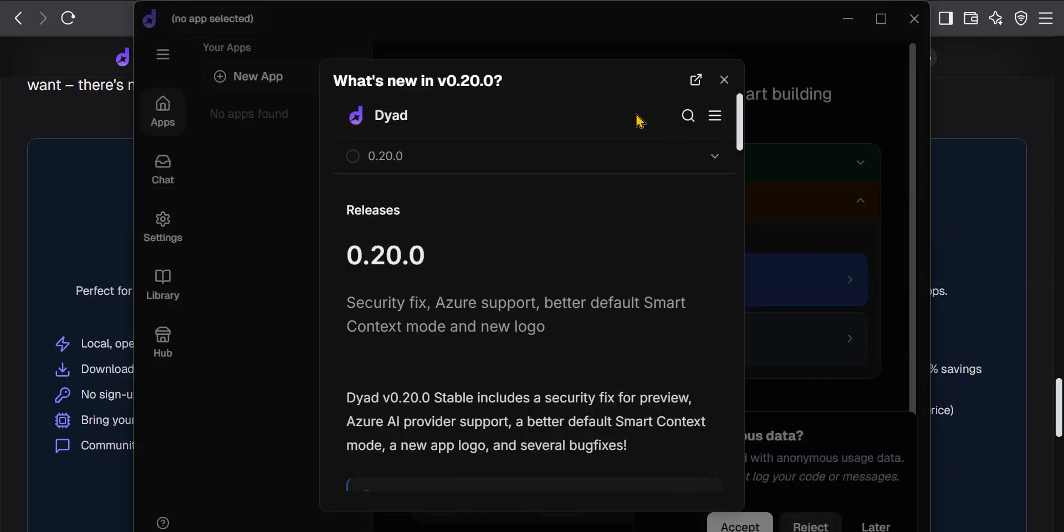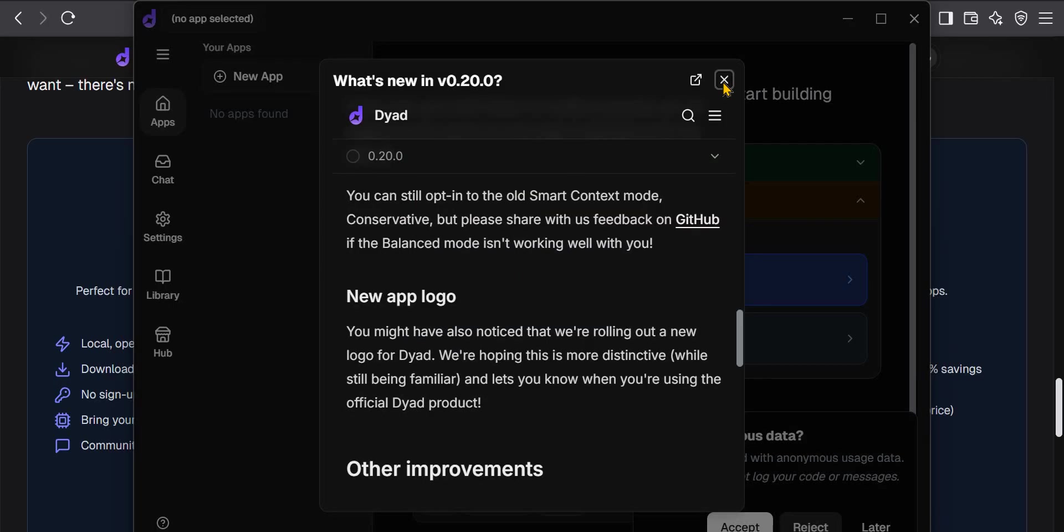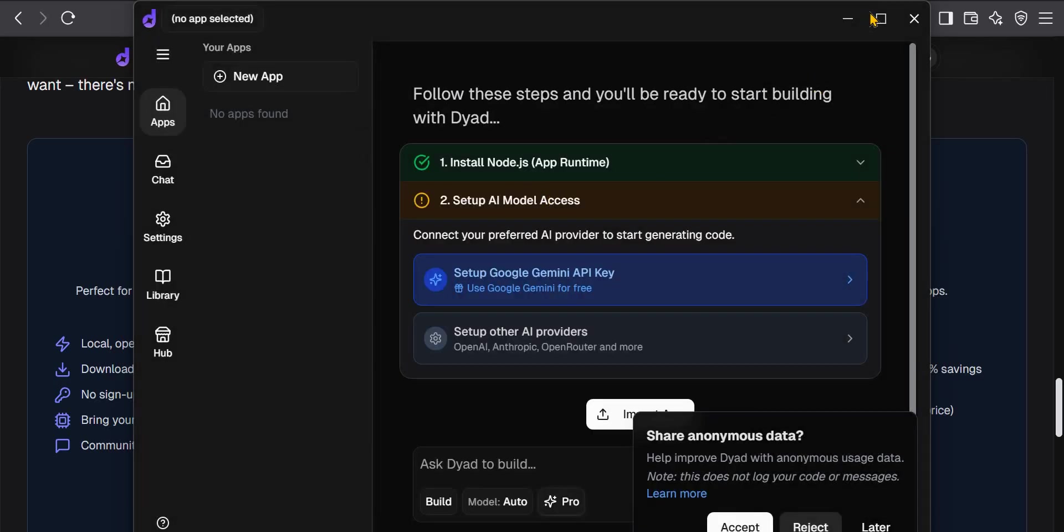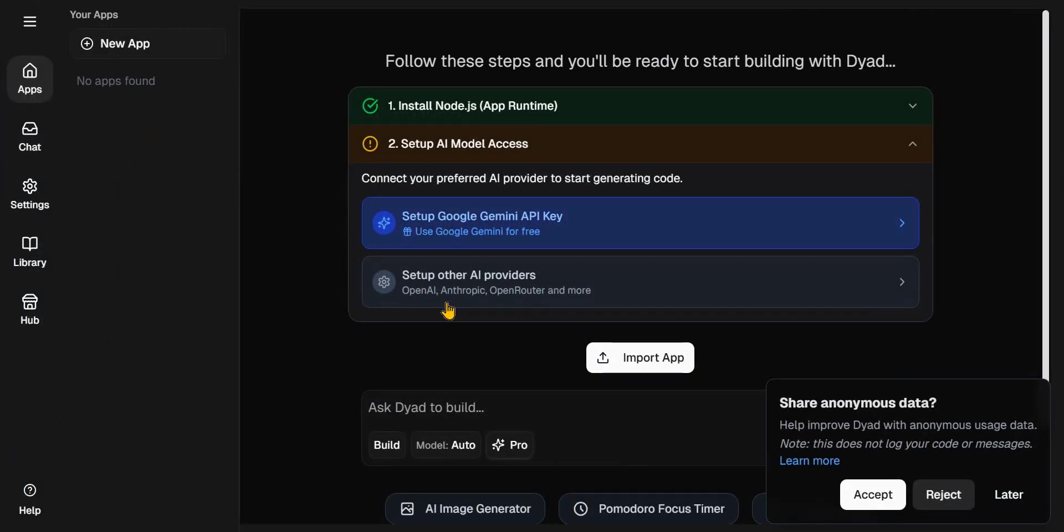So you can just install that. After running through the installation, we get this message showing you that we are on latest version 0.20.0. So that's the latest version for now.